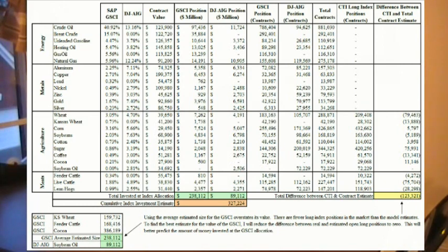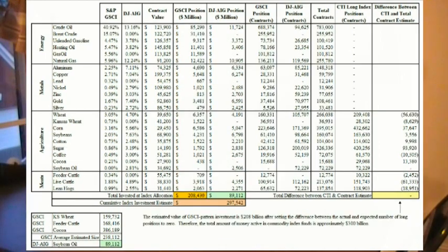If we try to use the simple average for the size of the GSCI to estimate the total amount of index investment, it overstates the value of money in the GSCI. There are fewer long index positions in the market than the model estimates. To find a better estimate, I'm going to reduce the difference between the real and estimated open long positions to zero. By setting the total difference between the CTI and open long contract estimates, the value of the GSCI pattern investment is around $208 billion. Therefore, the total amount of money active in commodity index funds is approximately $300 billion.